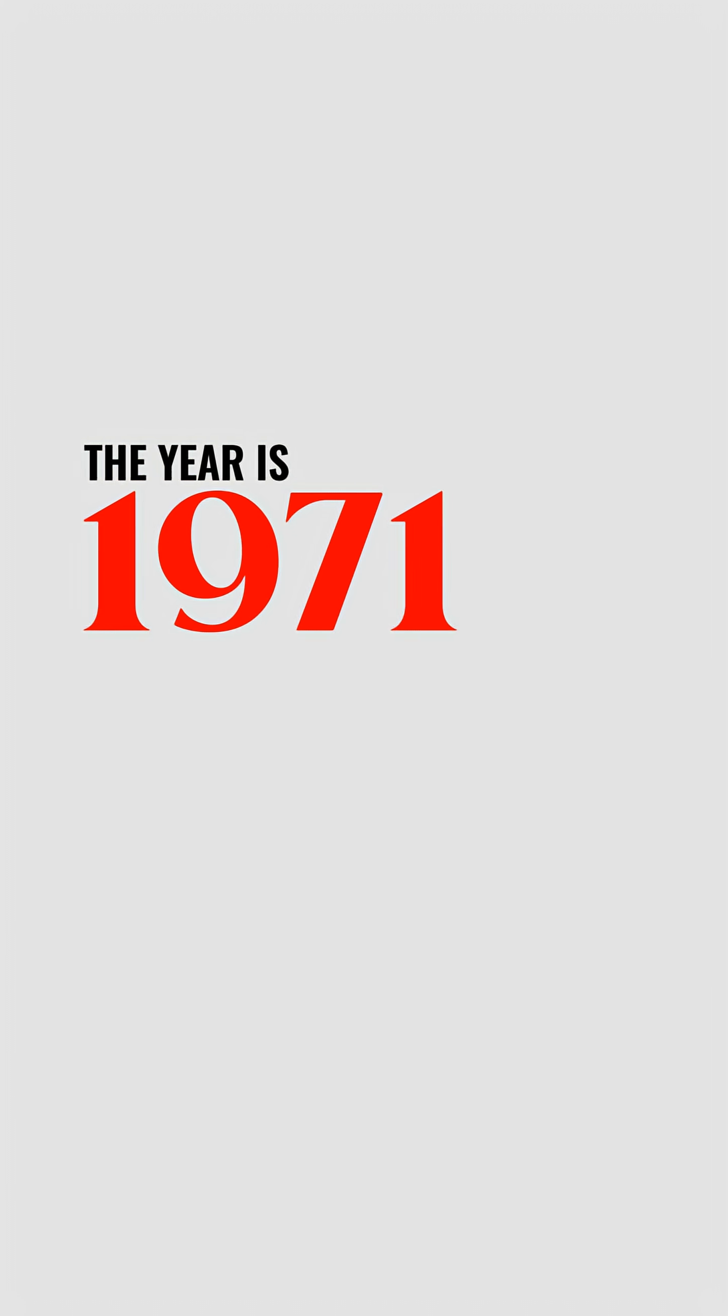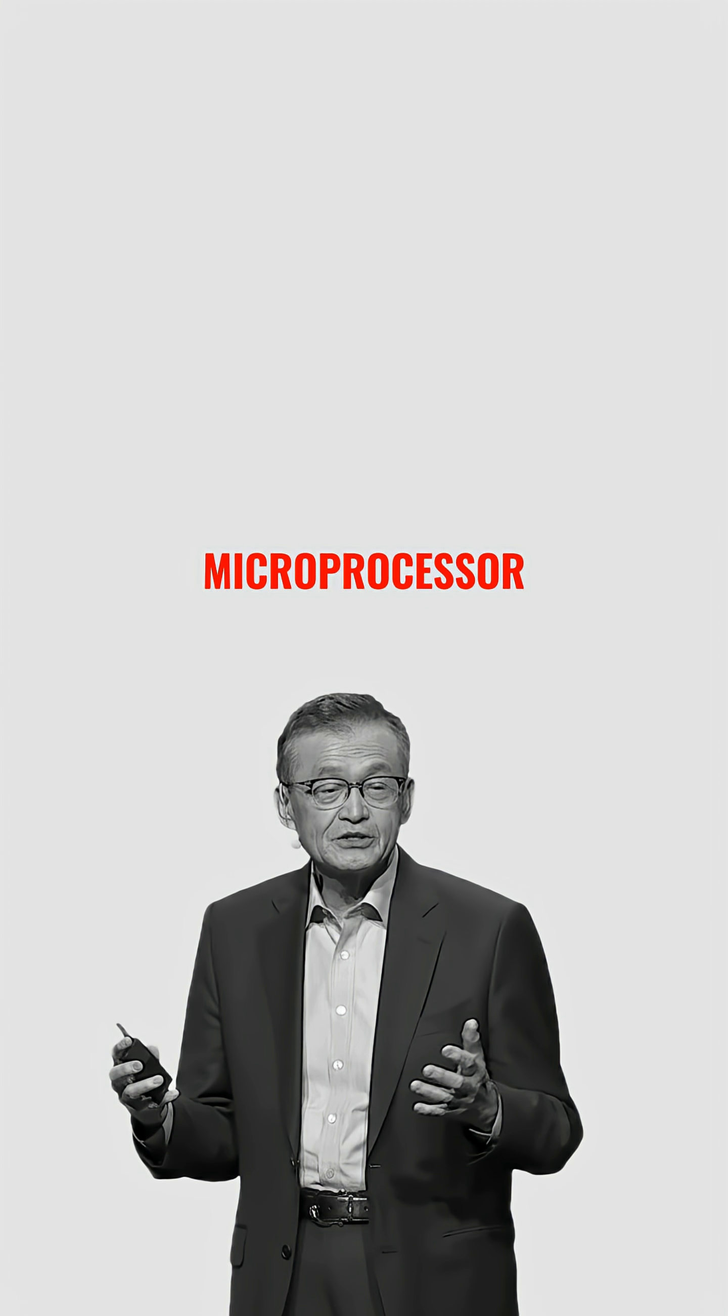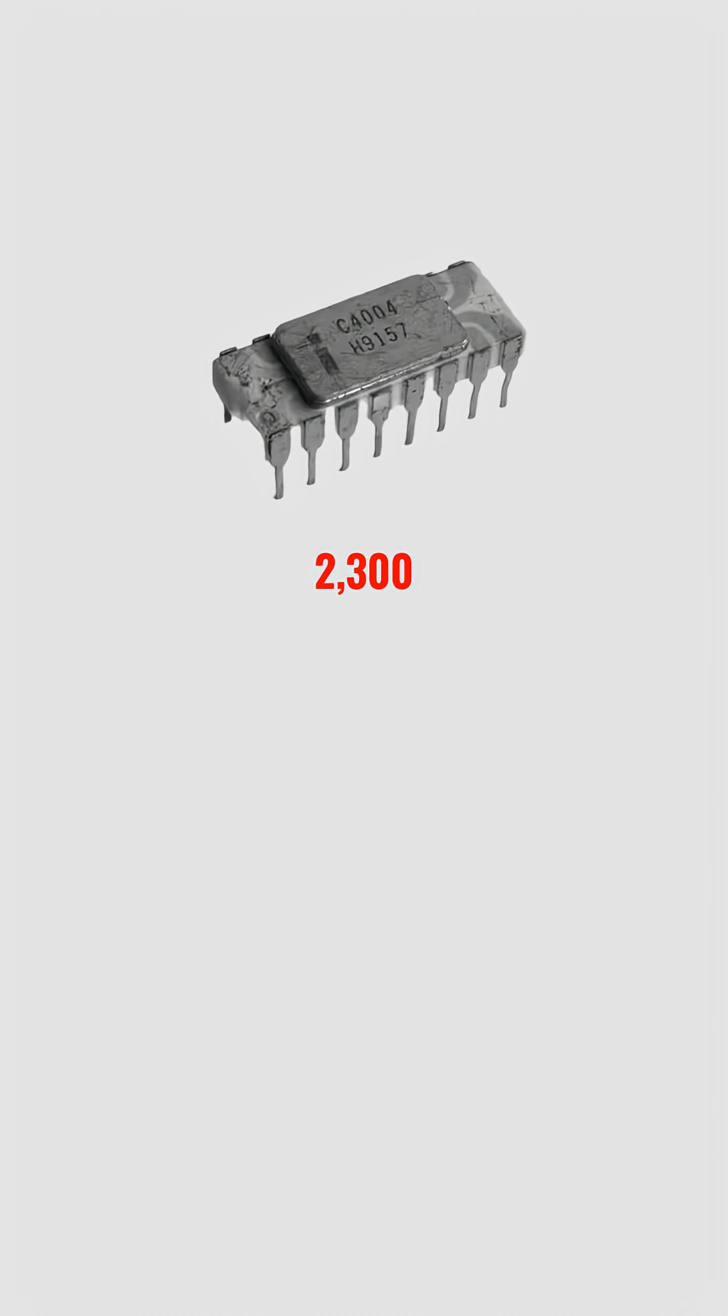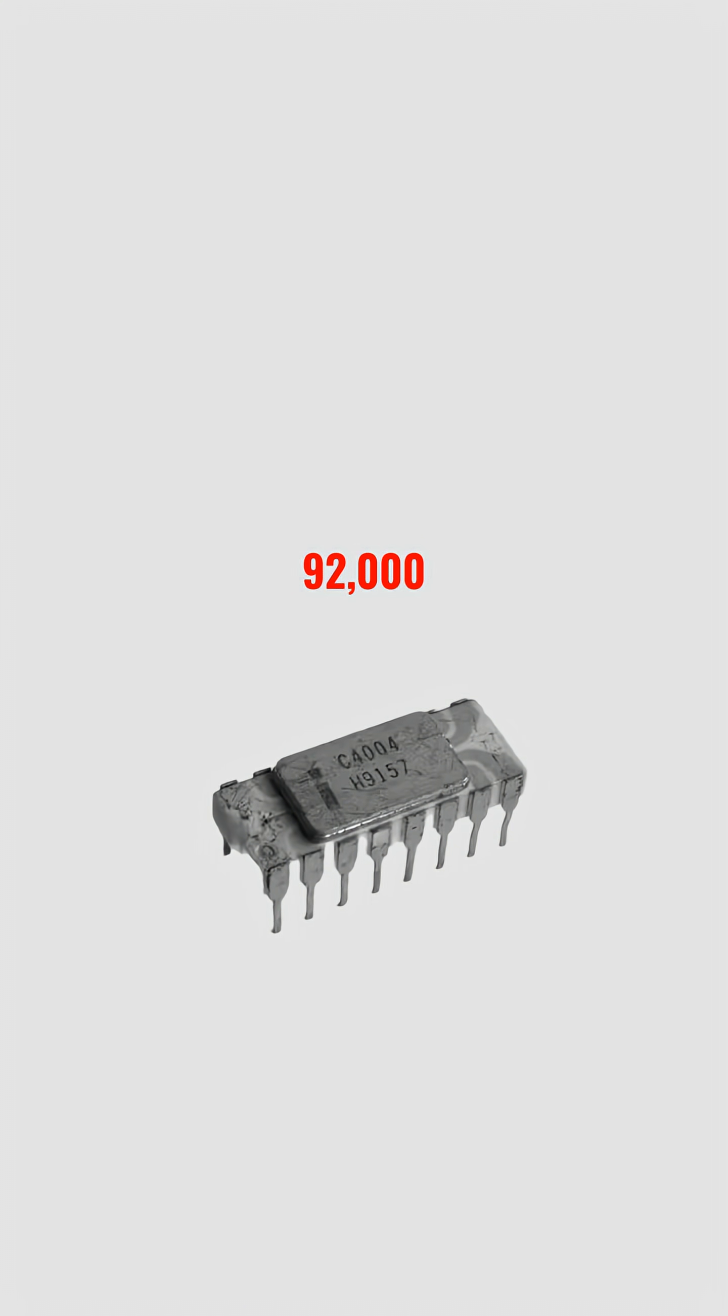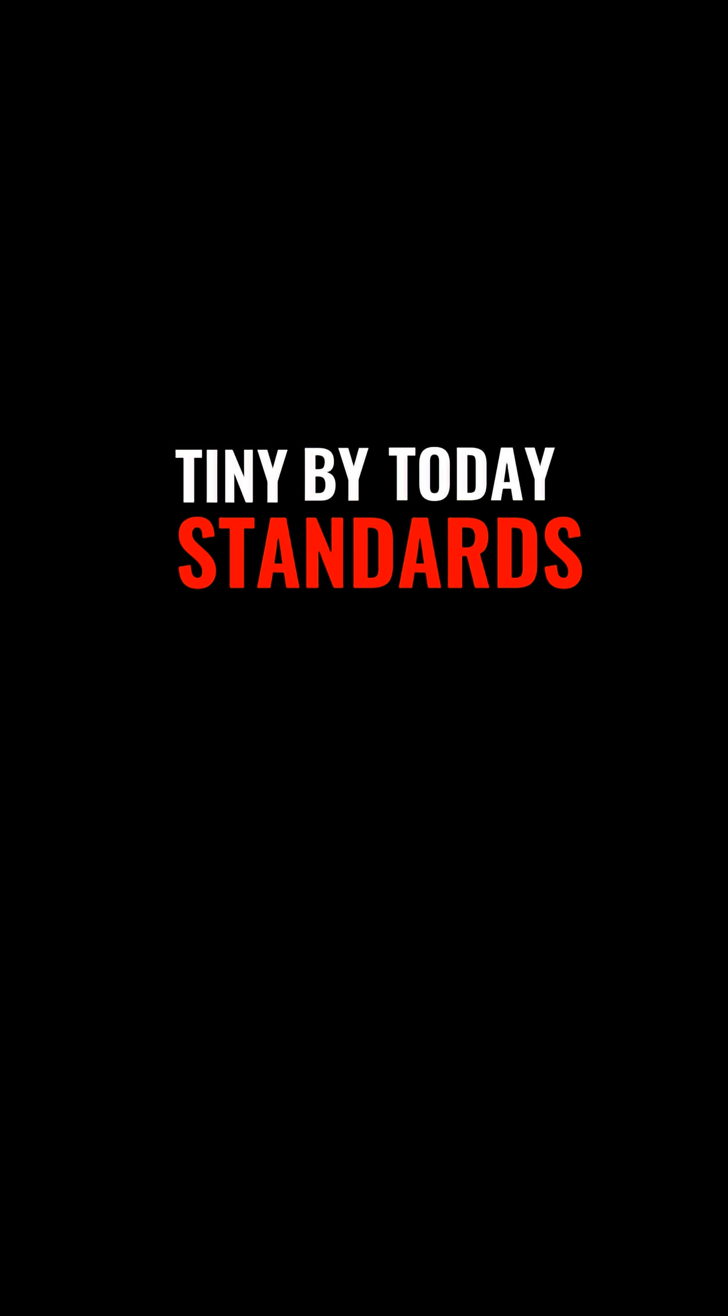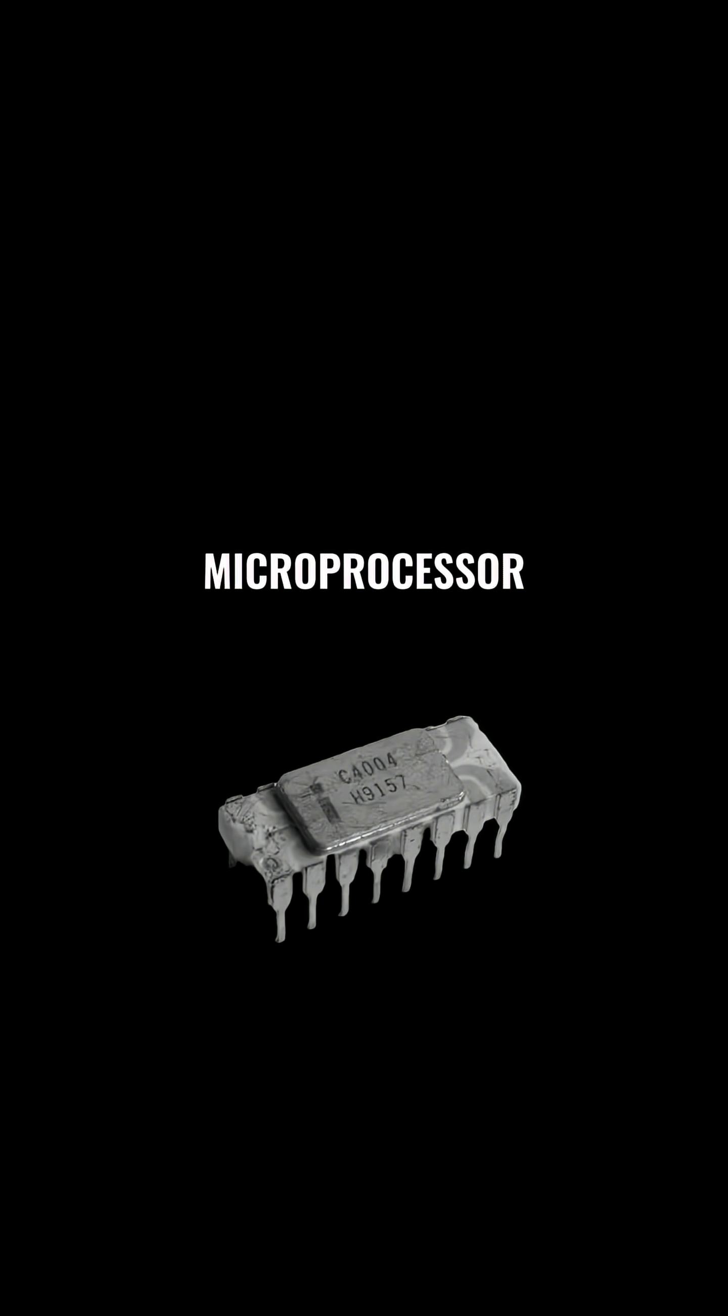In 1971, Intel released the world's first microprocessor, the Intel 4004. It had only 2,300 transistors and could perform about 92,000 operations per second. Tiny by today's standards, but it was the spark that started the microprocessor revolution.